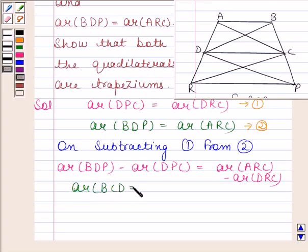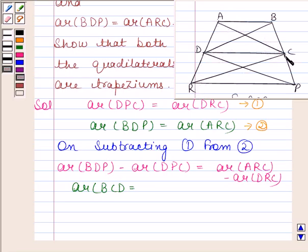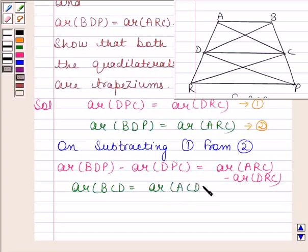So, area of triangle BDP minus area of triangle DPC is equal to area of triangle BCD. Similarly, triangle ARC minus triangle DRC equals triangle ACD. Therefore, area of triangle ARC minus area of triangle DRC is equal to area of triangle ACD. Let us name this as equation number 3.